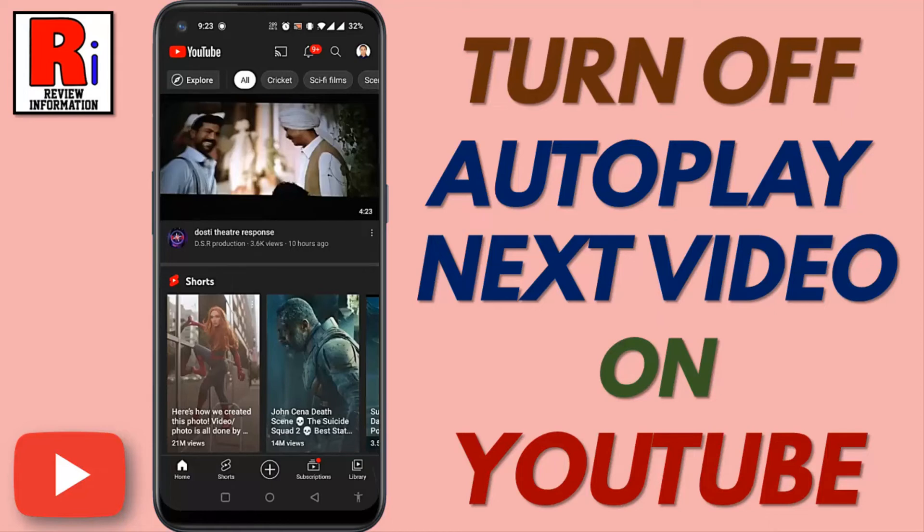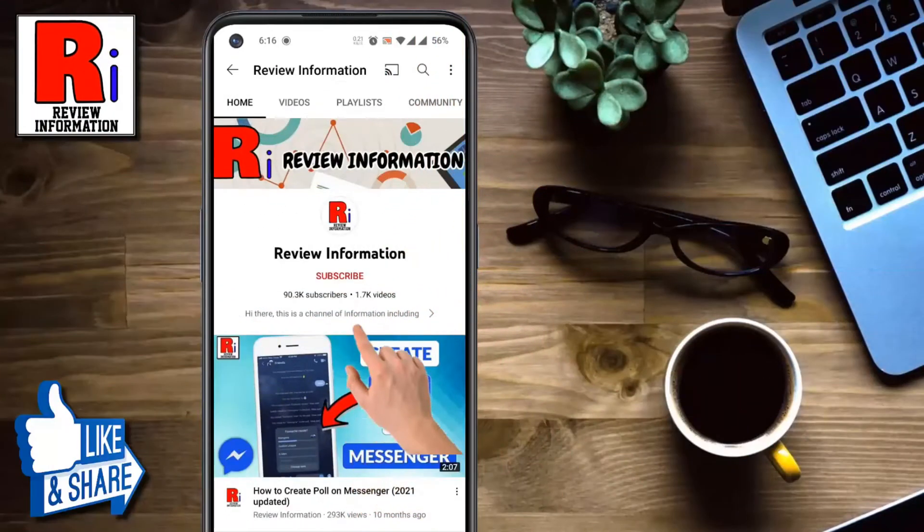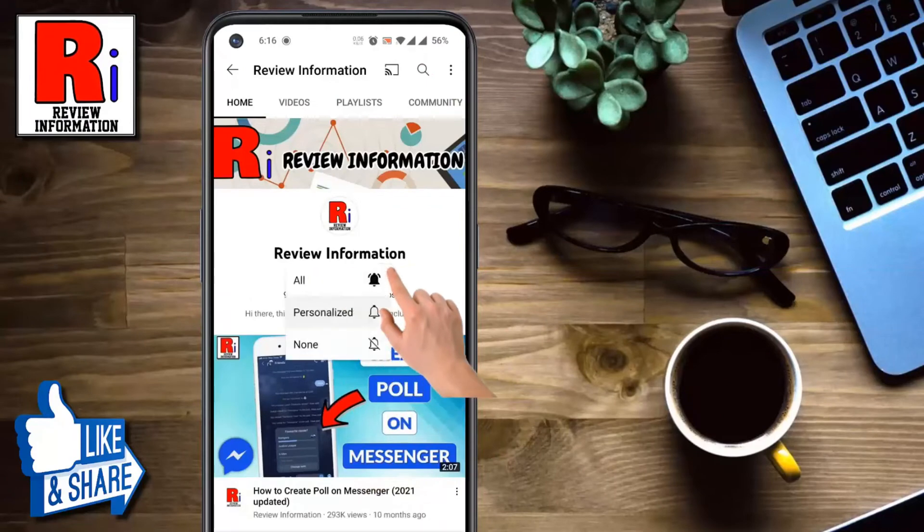Hello viewers and welcome to Review Information. In this video I will show you how to turn off autoplay next videos on YouTube. Subscribe to my channel and hit the bell icon to get notified of any updates.